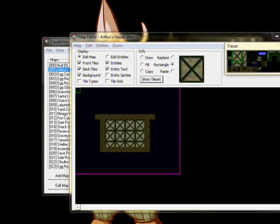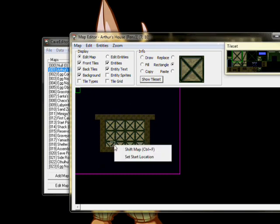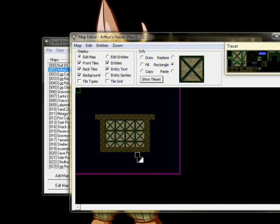Now we're going to right-click the map, and choose Set Start Location. That way, the game knows we want to start here when we begin a new game.